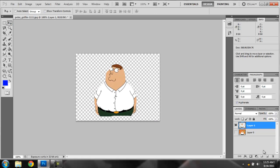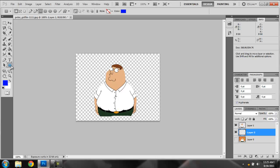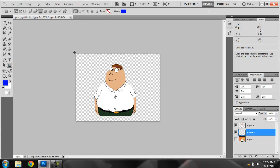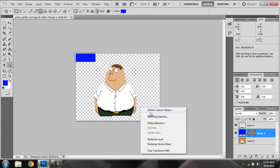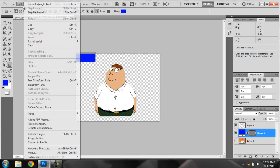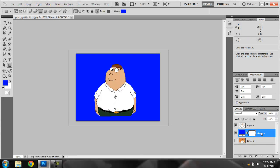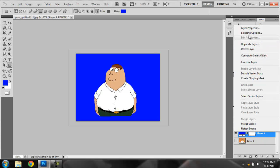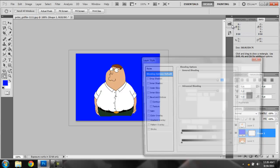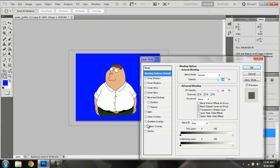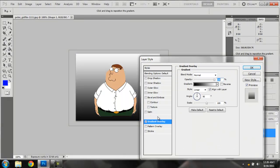And say if you wanted to add another layer, put Peter Griffin up there. Add something behind him. Say you wanted to add like a gradient.